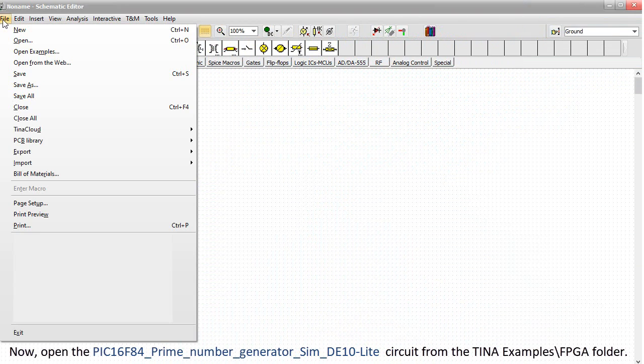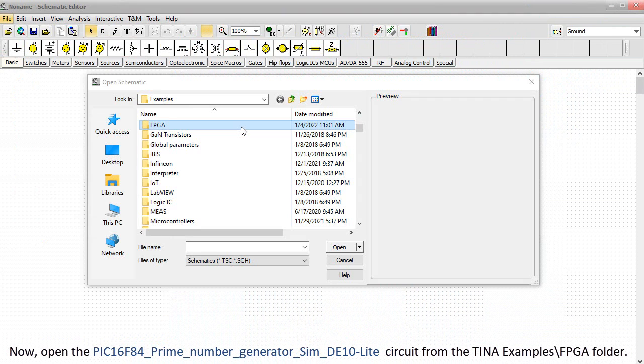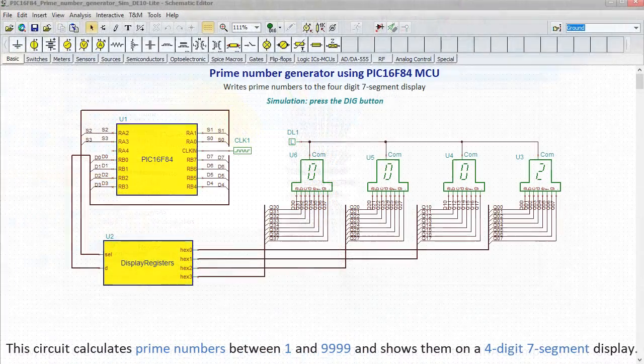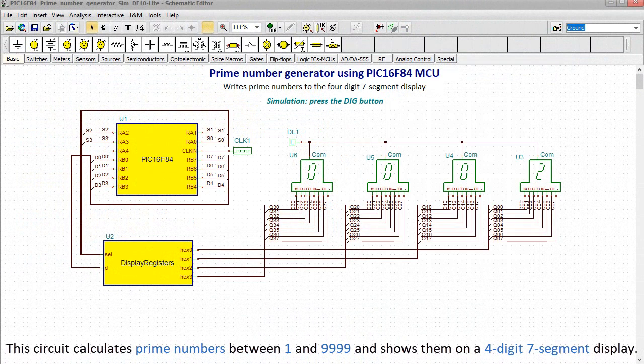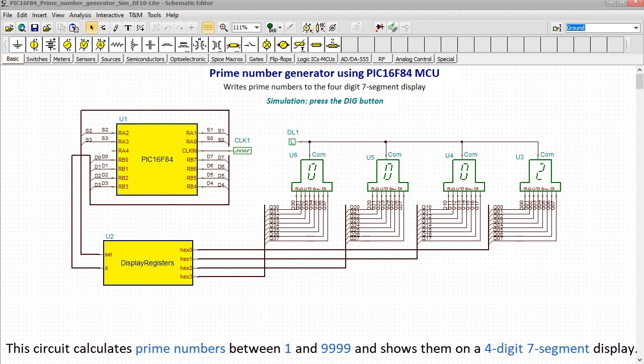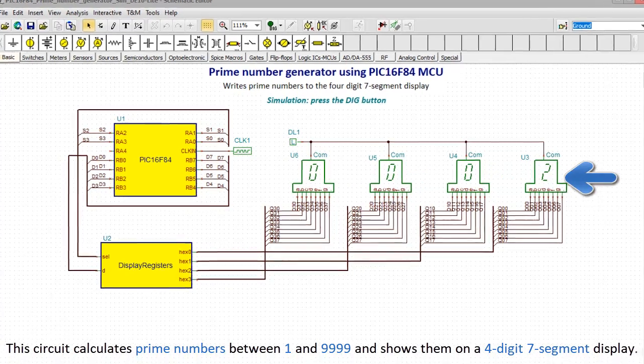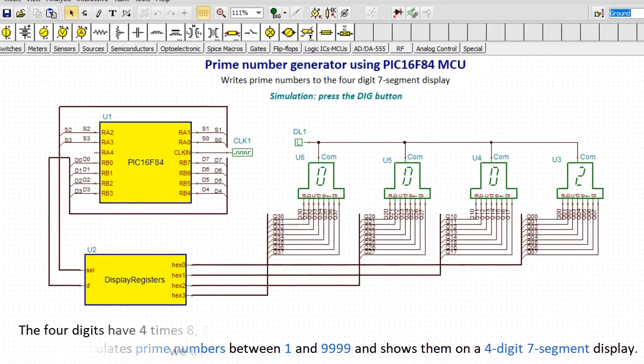Now, open the PIC 16F84 Prime Number Generator SIM DE10 Lite circuit from the TINA Examples FPGA folder. This circuit calculates prime numbers between 1 and 9,999 and shows them on a 4-digit, 7-segment display.